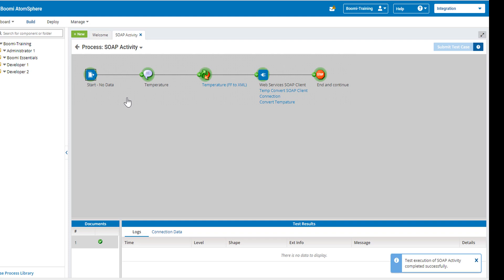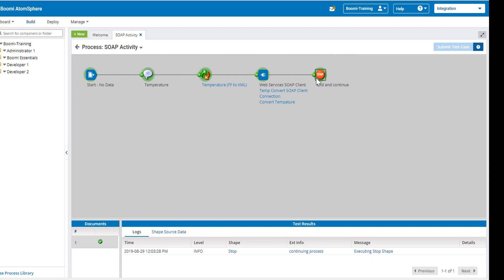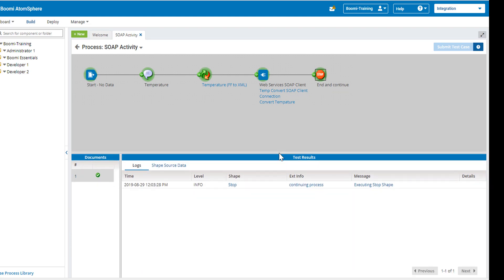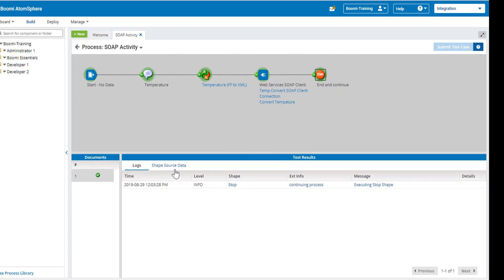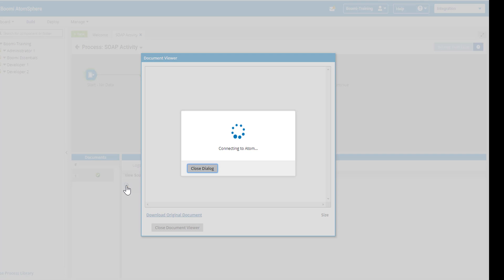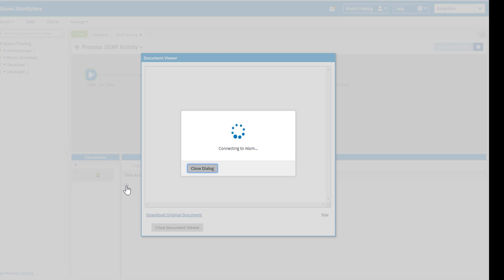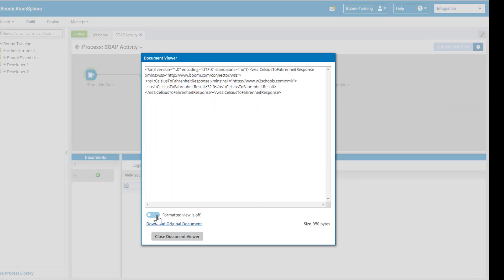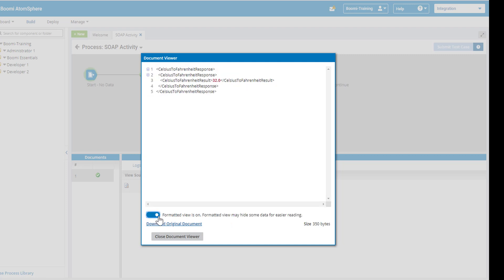Now that my test is complete, I'm going to take a look at my data. Now you need to click on the stop shape after the web service to see your result. So when I click on the shape source data, what I'm going to find, I'm just going to click on the format, is that my result is 32 degrees.